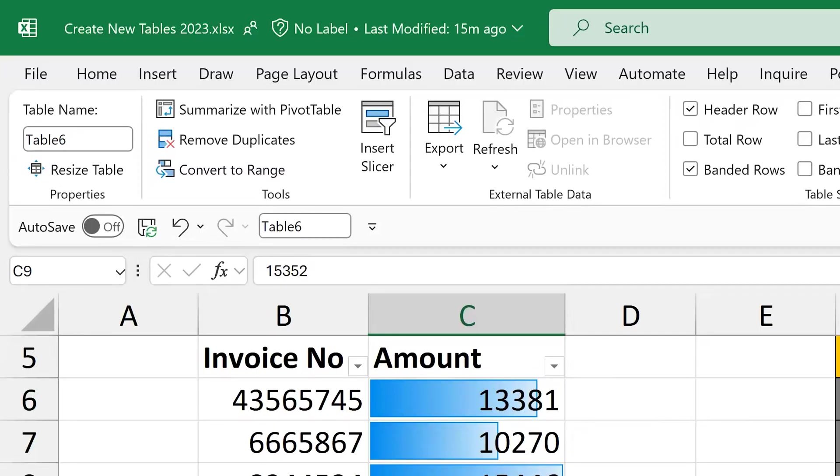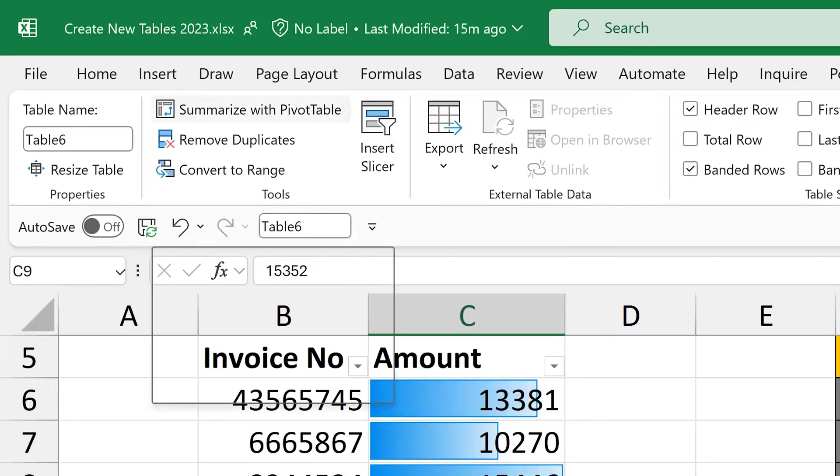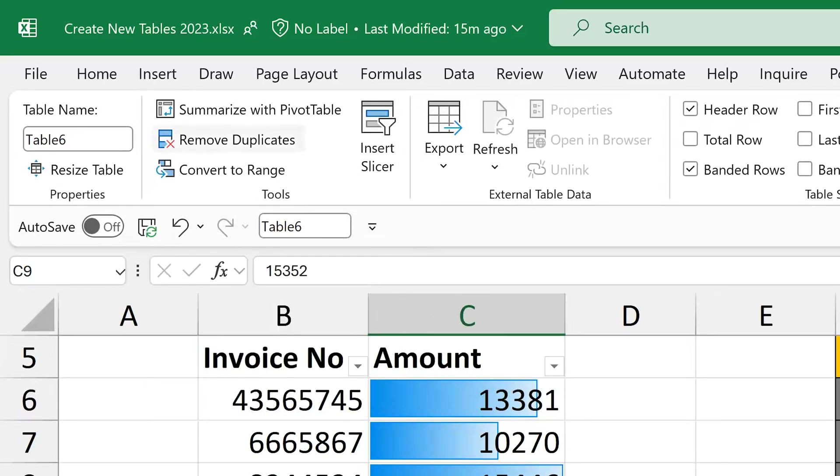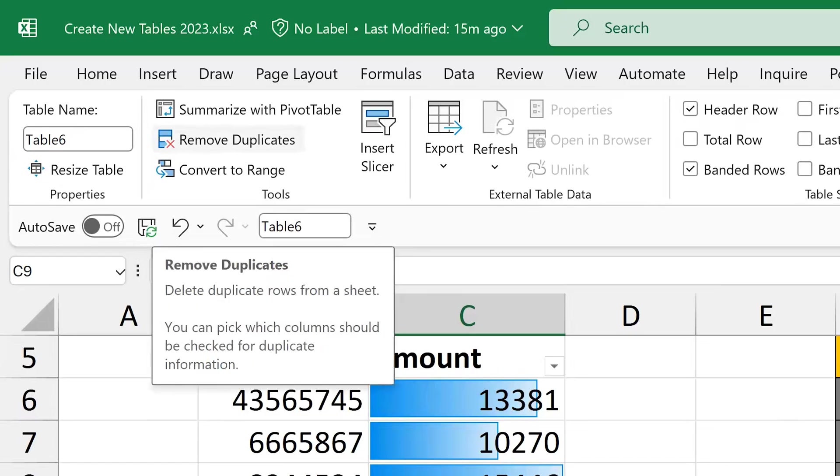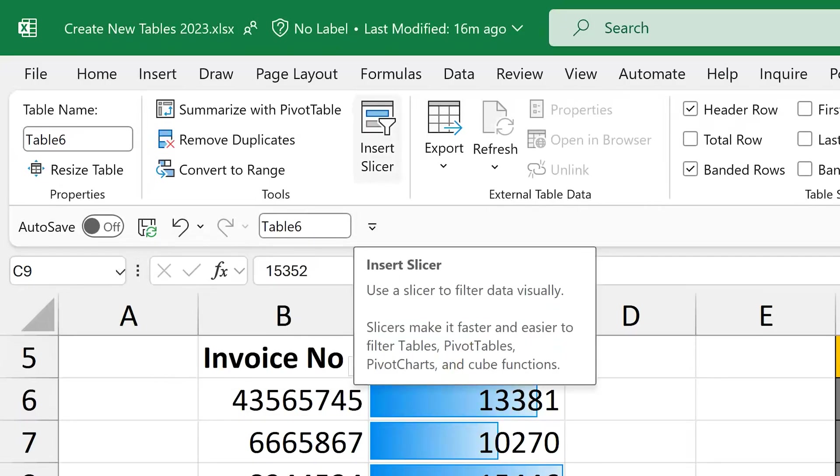While we are at it, explore the table menu itself. Of course, you can create a pivot table from here directly, remove duplicates without having to select the whole table and you can use insert slicers. Slicers are amazing visual interactive filters. I have a separate video for that as well.